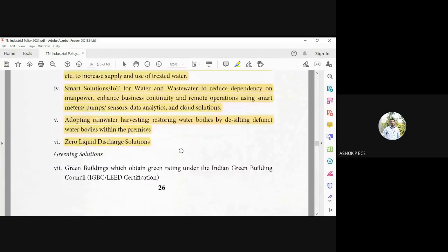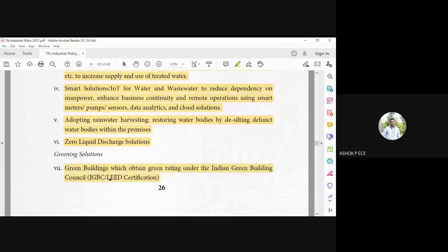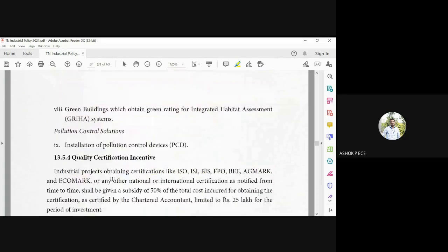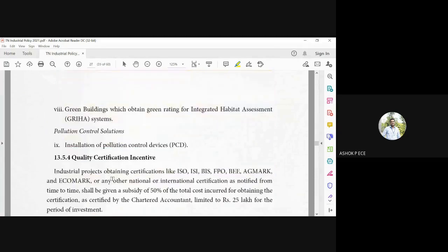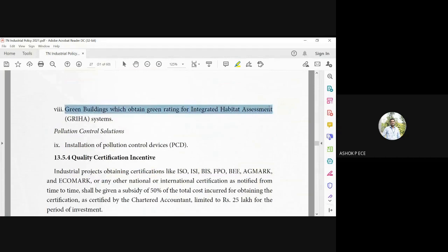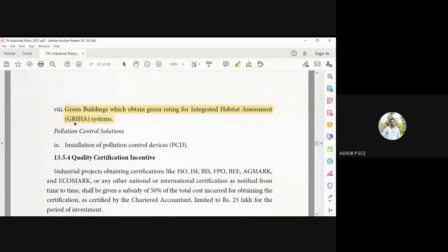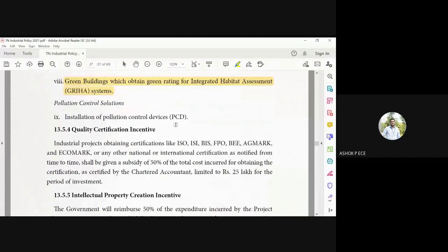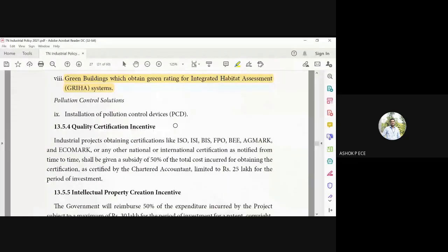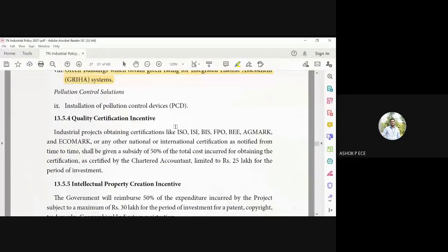Green and greening solutions. Green buildings are built which have the certification from IGBC or LEED, which green rating means that building is not causing any harm to the environment. So green buildings which obtain green rating for GRIHA system, they have given the rating for that. Pollution control: installation of pollution control devices in the corresponding companies.